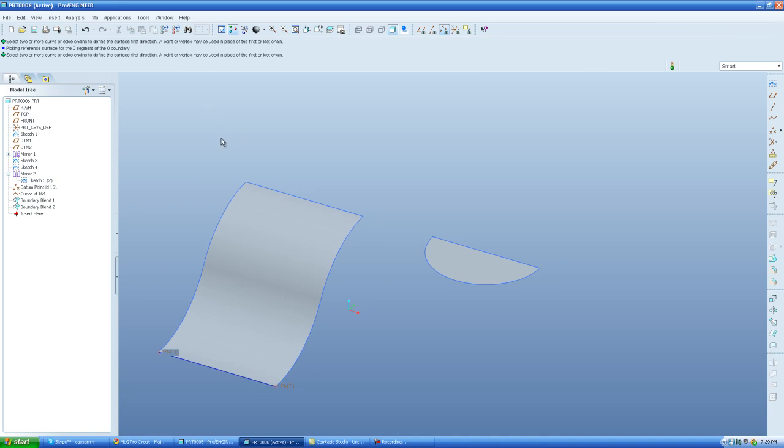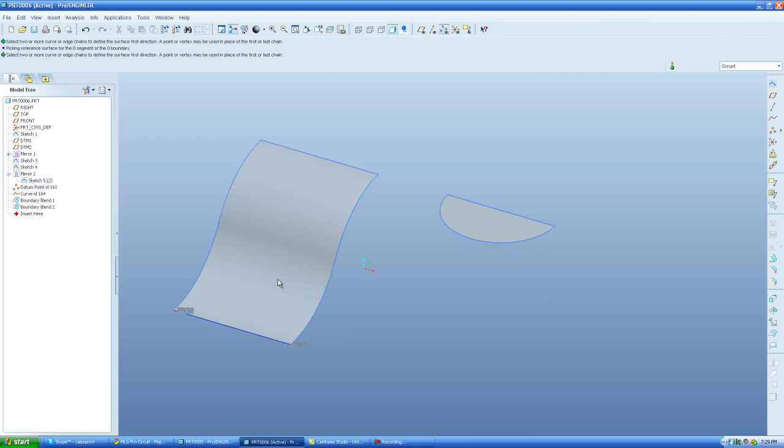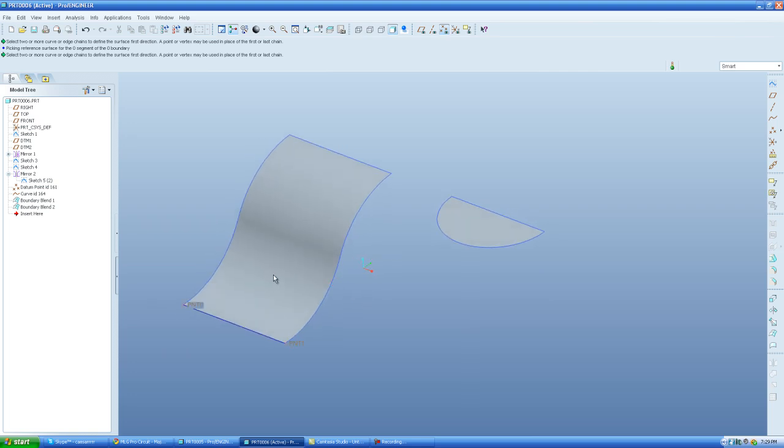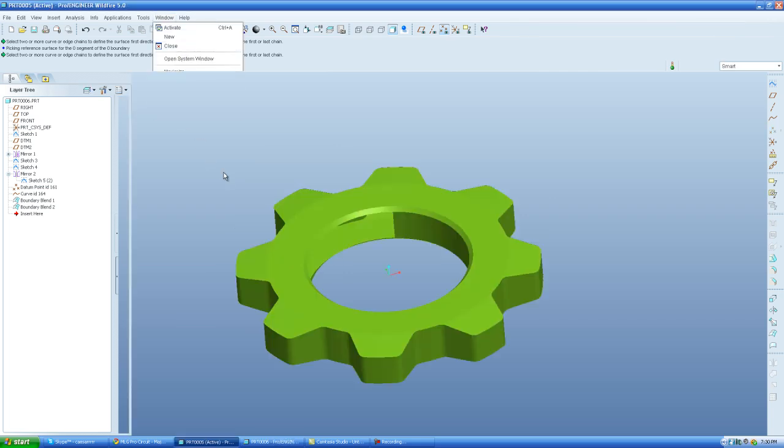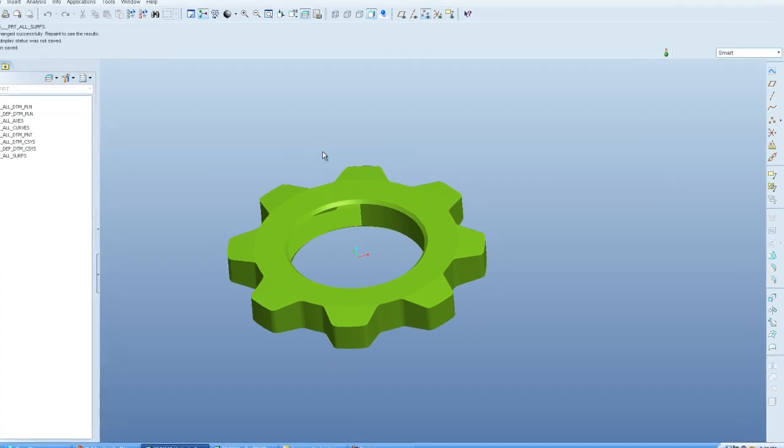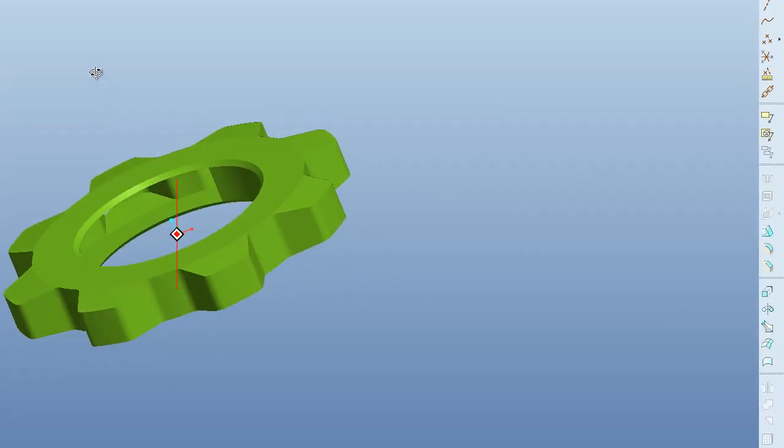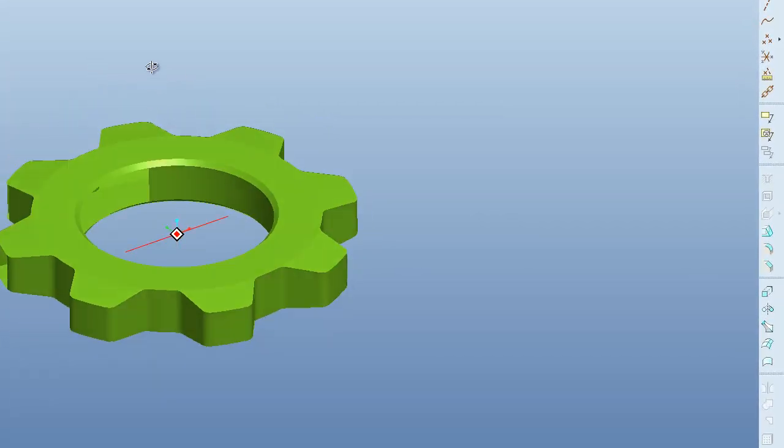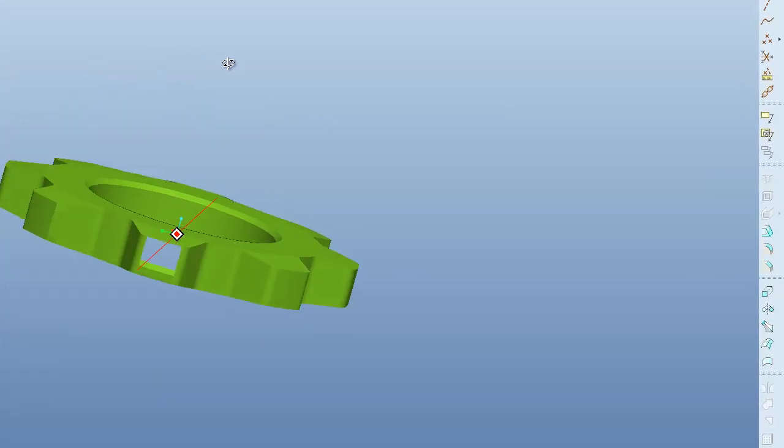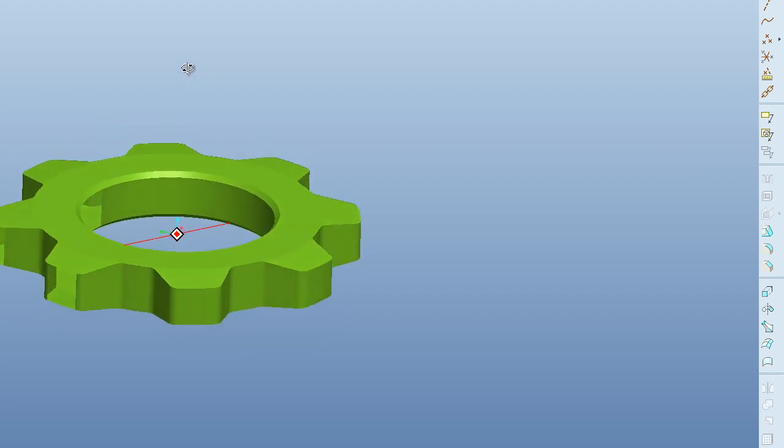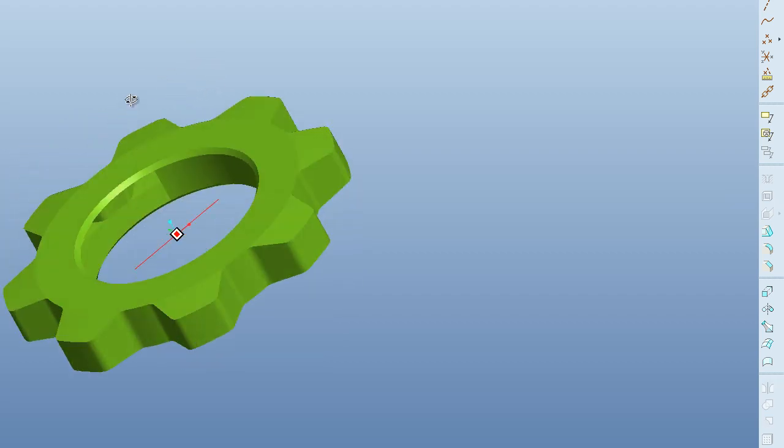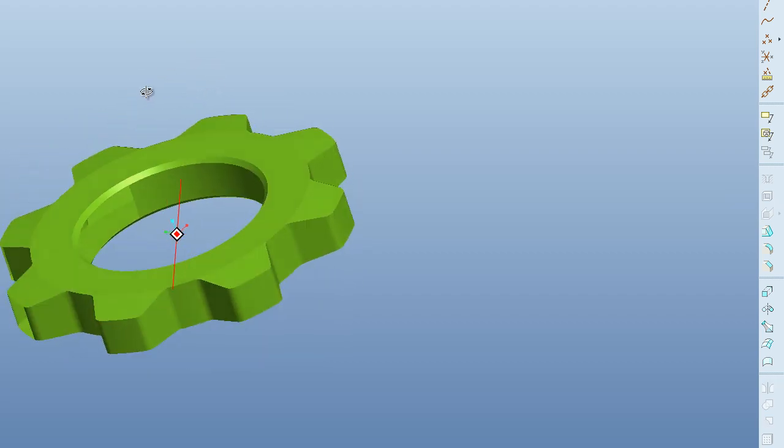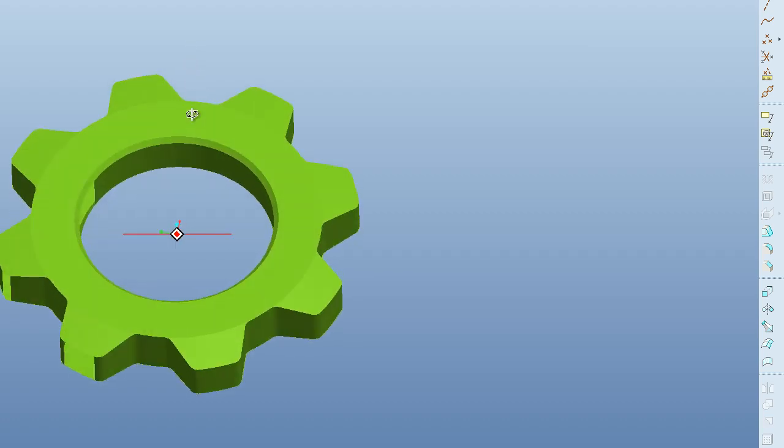So Boundary Blend is really, really simple and quick to use. Now I created these curves for you guys, but I'm going to show you a real job type problem that we run into a lot as designers. On the job, you tend to have to import a lot of files from customers or whoever. And some of these purchase parts that you get, they're all surfaces and these have to go into your assembly.